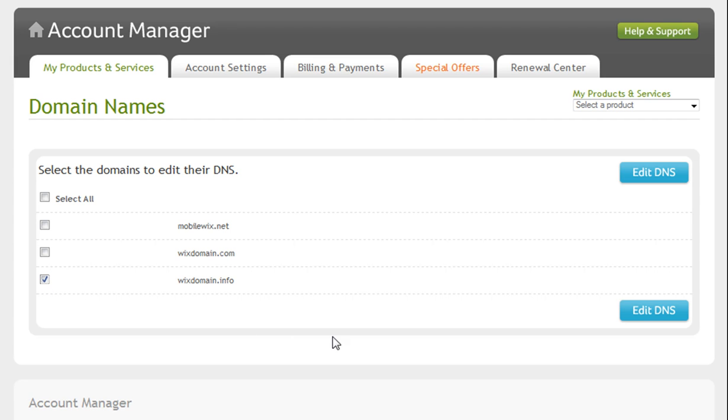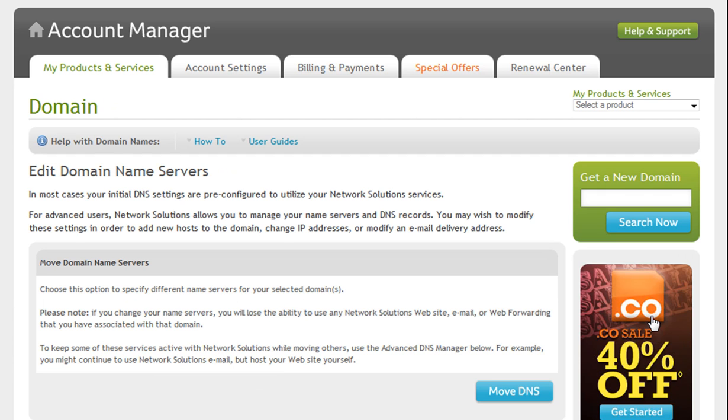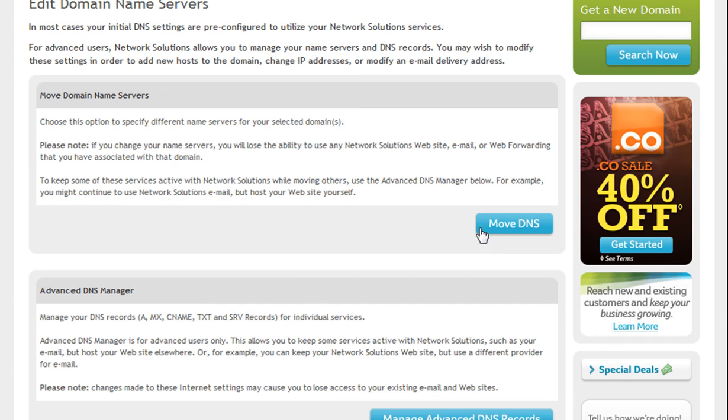Then edit DNS. Select the Move DNS option.